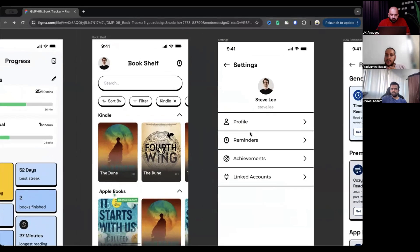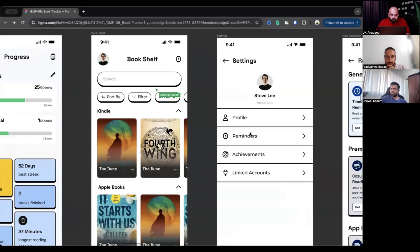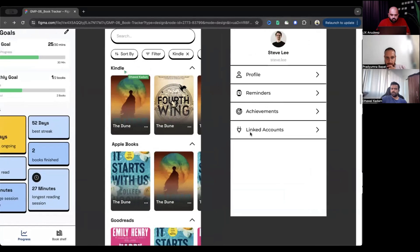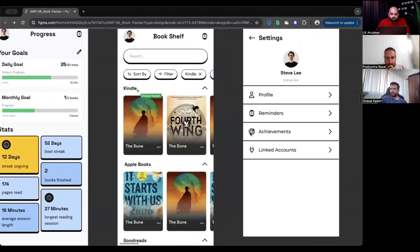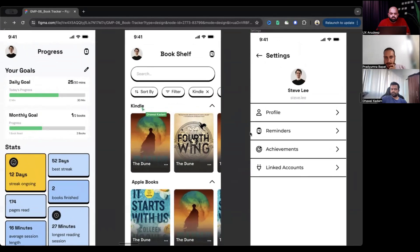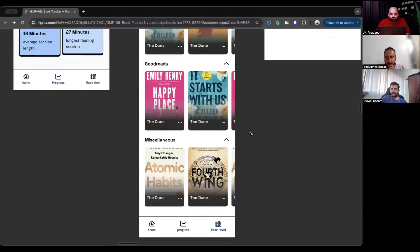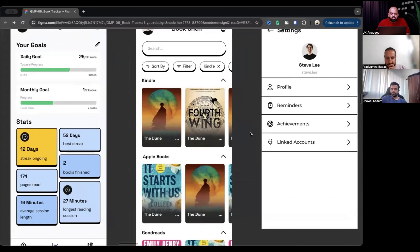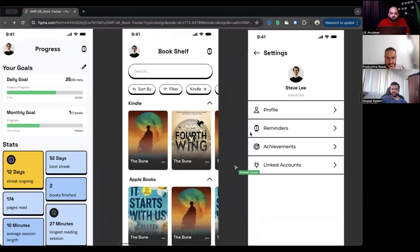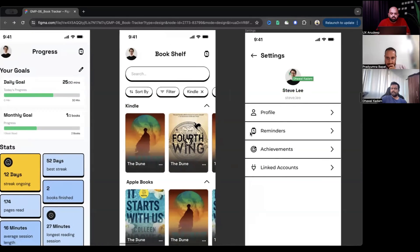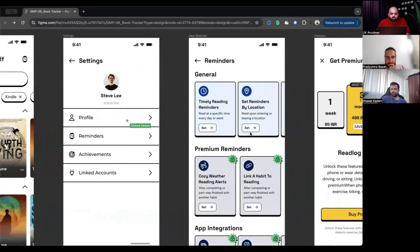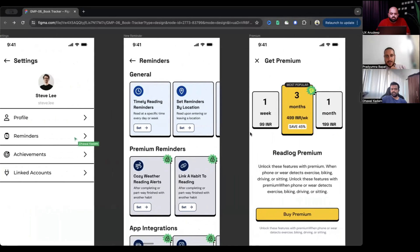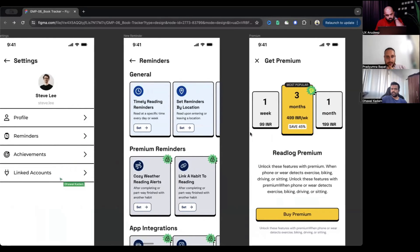Here is the bookshelf that shows your synced books that are on different platforms of Kindle, Apple Books, Goodreads, et cetera. Then you have your profile section where you have your profile page. You can set and edit your reminders, achievements, and where you can link your other accounts.